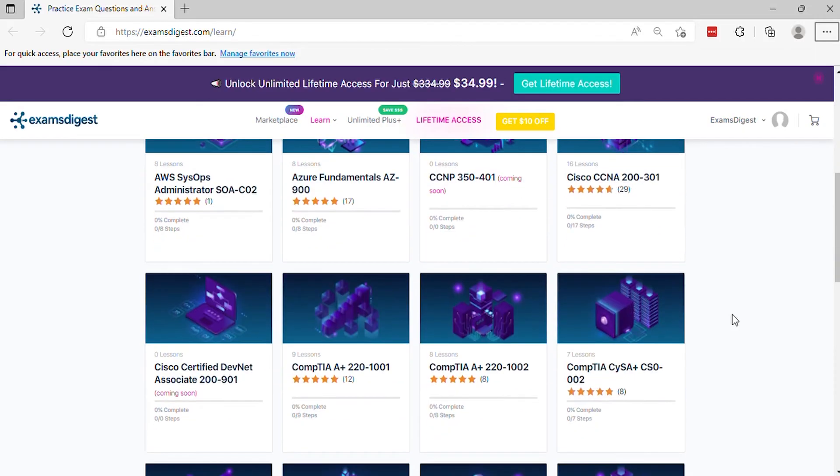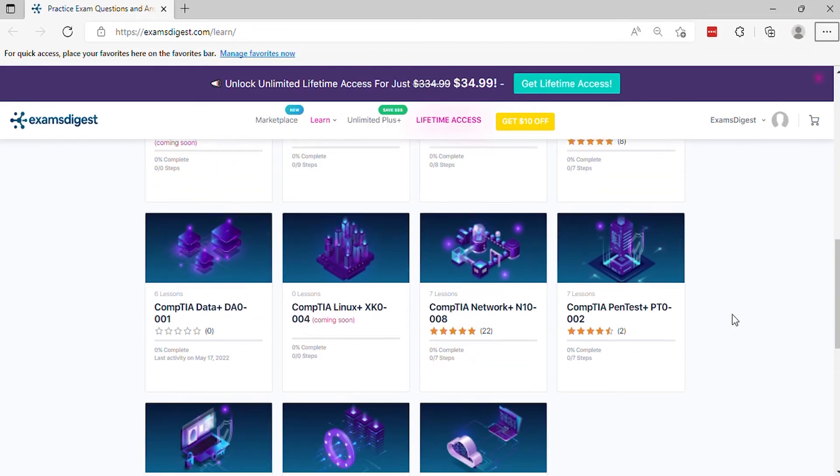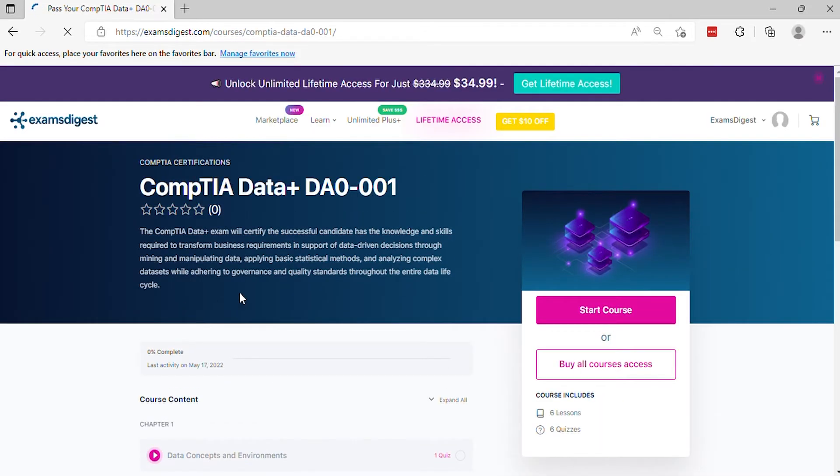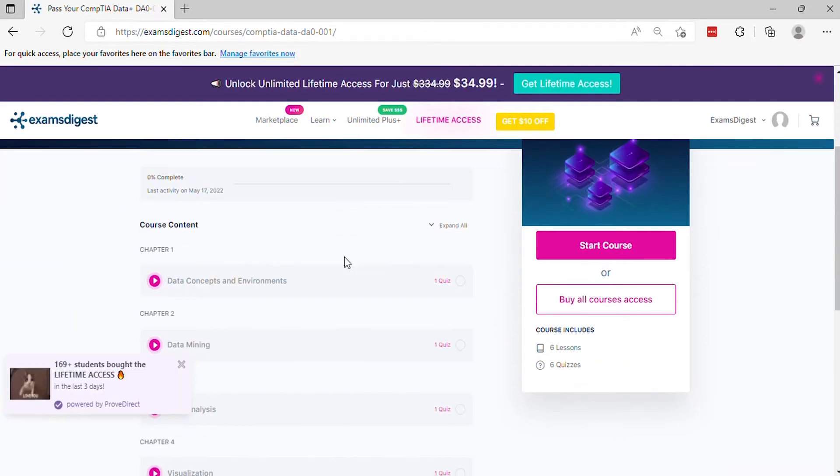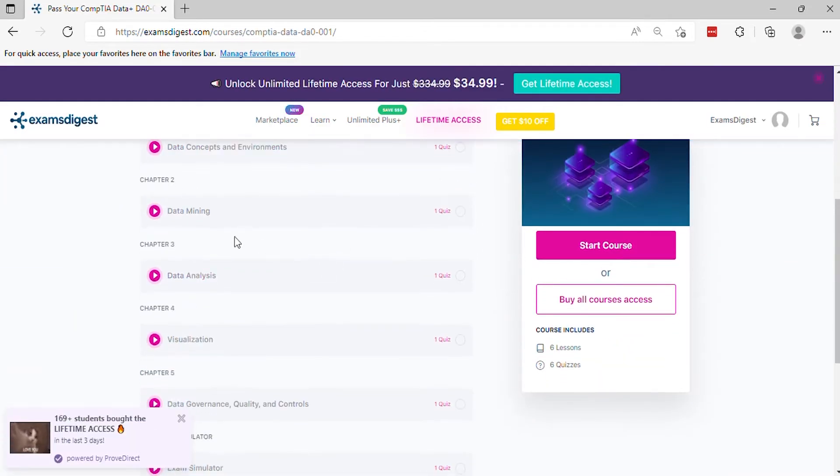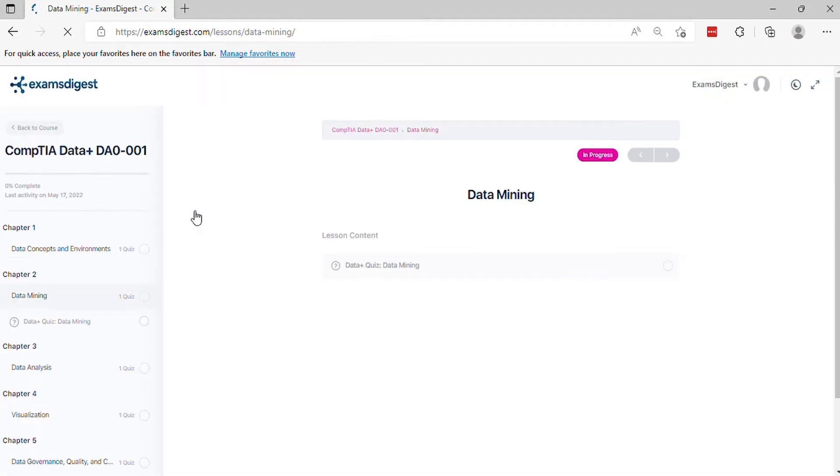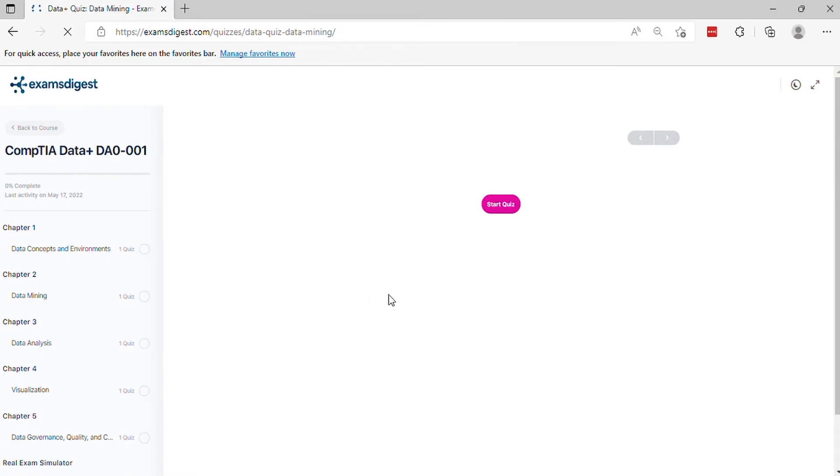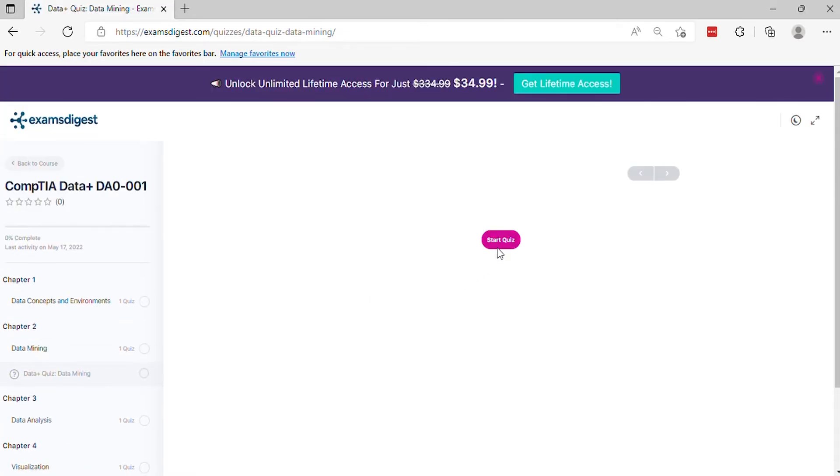Hi, in this video we will go through some CompTIA Data Plus DA0001 practice exam questions with the ideal thing that it gives you an insight to what the real exam looks like. Without further ado, let's get started.